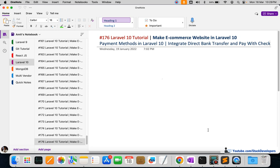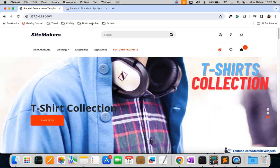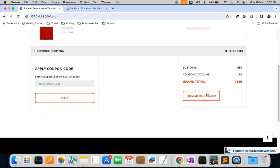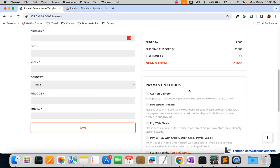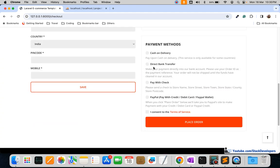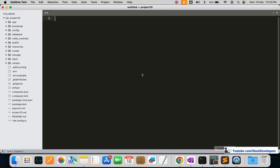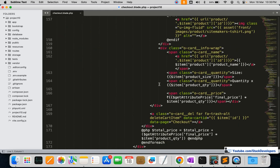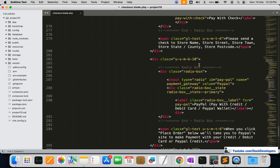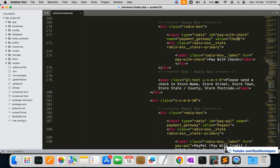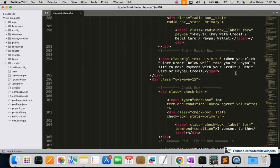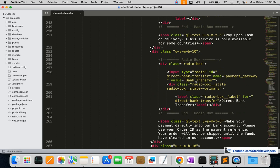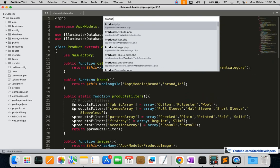Let's go to the checkout page. Here we have a product in the cart and we'll go straight to checkout. You can see two options: bank transfer and pay with check. We are going to modify these. In the checkout page, the pay-with-check value is 'check' and the pay-with-bank-transfer value is 'bank transfer'.